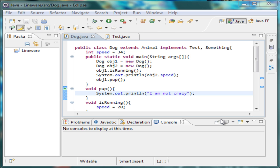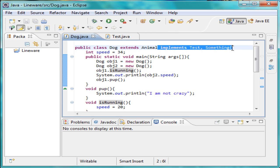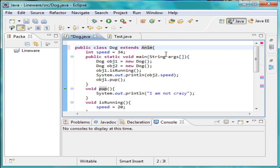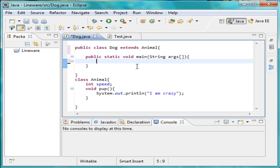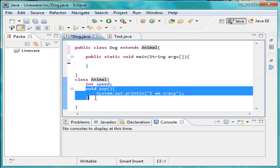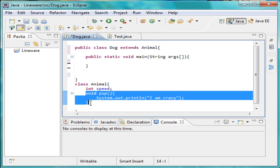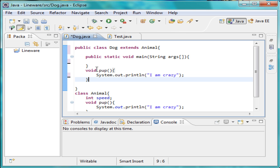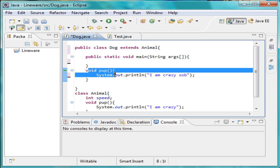Let's go ahead and delete this part of our code from the last tutorial, keeping the extension, and clear this out so we have a main method and the animal class. We still have this void pup — this is polymorphism. Say I wanted to make a modification to void pup: I'll copy it and paste it right here, then change it to say 'I am a crazy sob.' That's polymorphism — I just made a modification to void pup and now it's different.